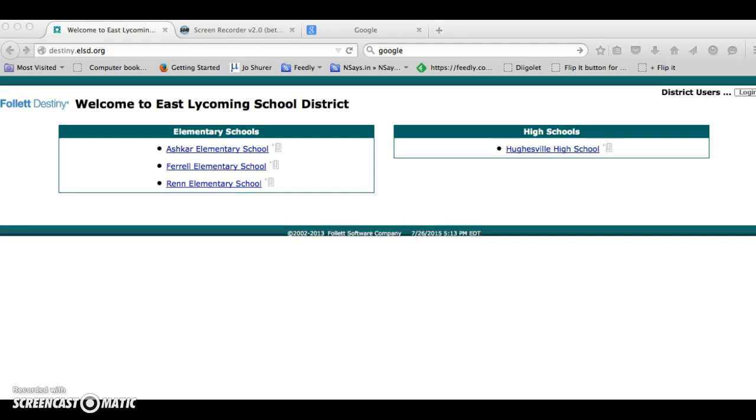There are two ways you can access Destiny. One is through the internet and the other is using an app for your iPad or other mobile device. In this video I will share how to use the internet to access East Lycoming School District's library collections. We'll learn how to download the app at another time.